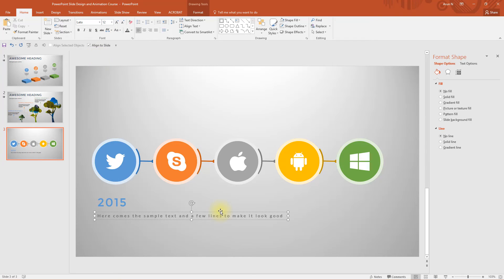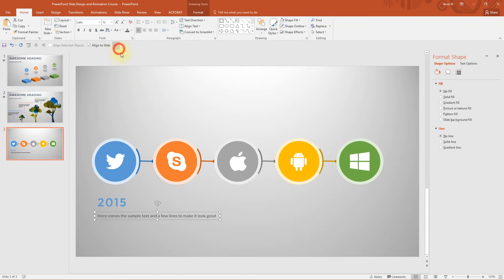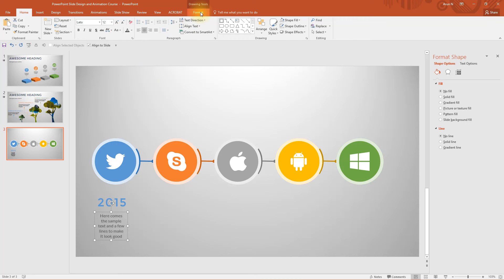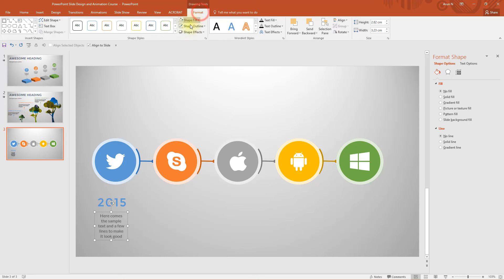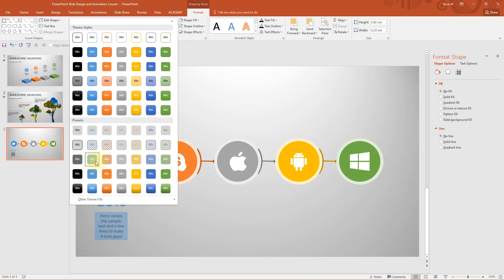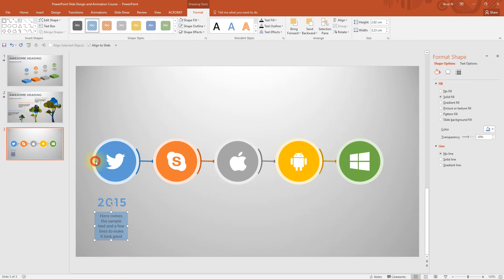Select the text box, change the spacing to normal and reduce the width to exactly this 2015. Also change the alignment to center. Now you can go to drawing tools format tab and choose this preset. It's called a semi-transparent preset and you can choose according to a particular color.